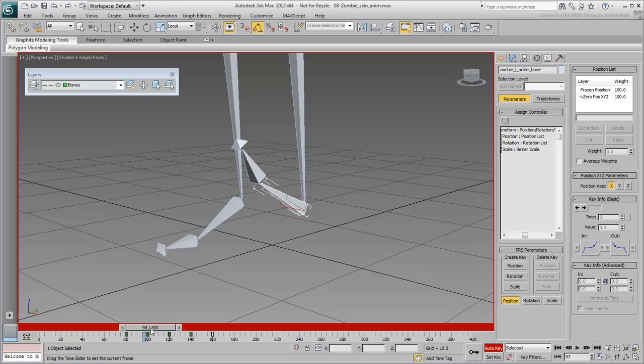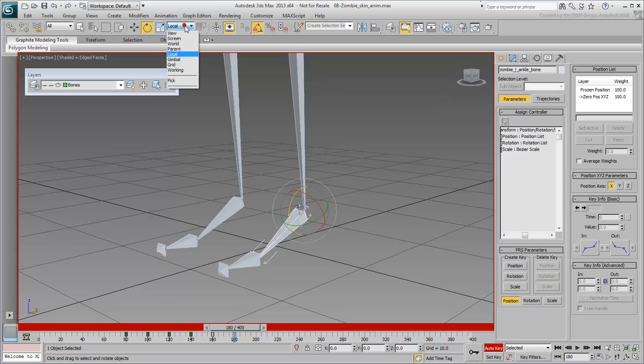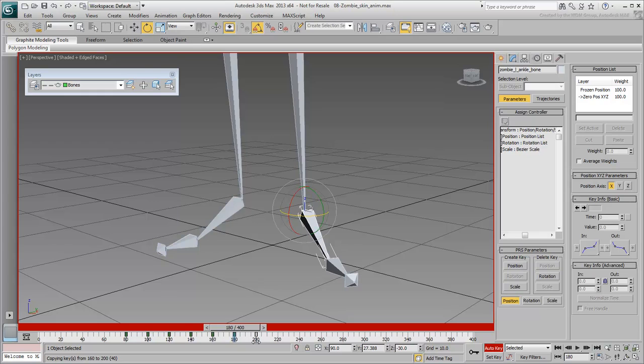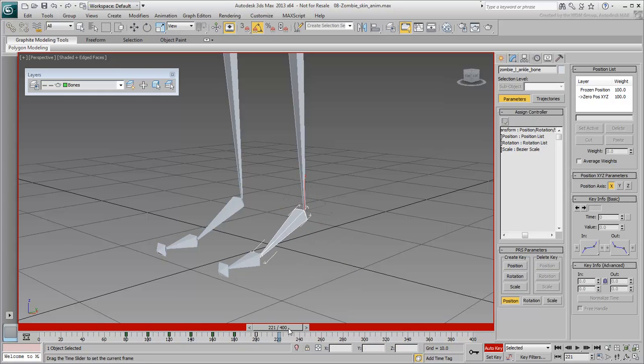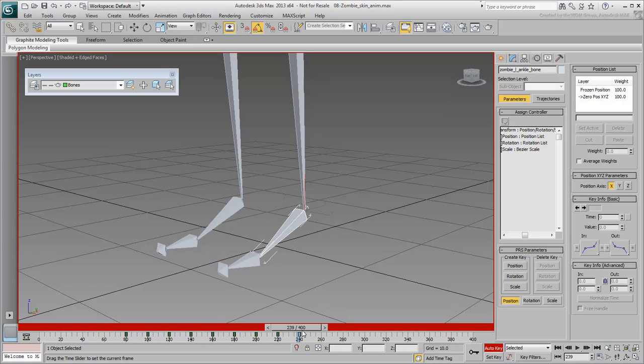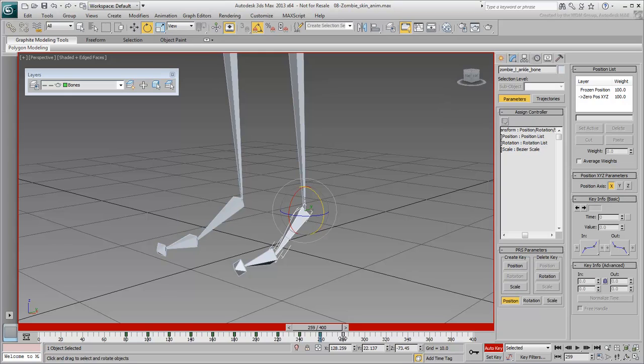Contrary to the toe bone, the foot has a bigger range of motion. This could include a twist between frames 160 and 240 on the world Z-axis, or even a tilt rotation between frames 240 and 320 on the world Y-axis.